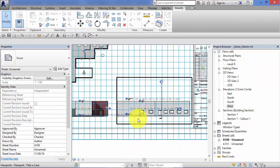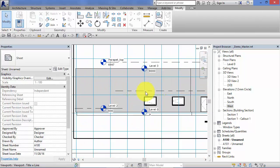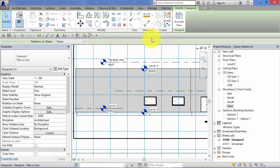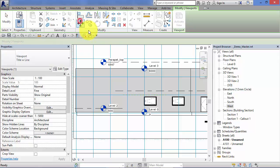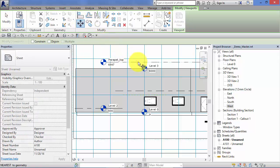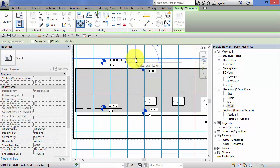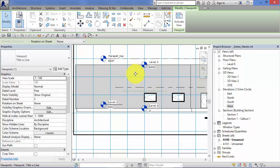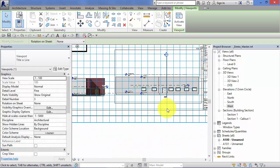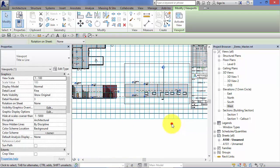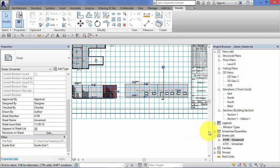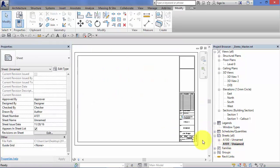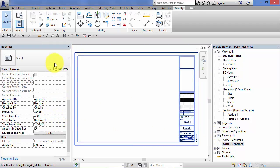For example we could take this elevation here, we select it, hit move, get a point on the level and we can move it up and snap to the guide grid. If we now switch to another sheet and we look down at the properties for that sheet, right at the bottom, guide grid, it's currently set to none.